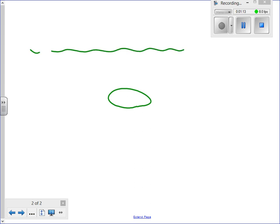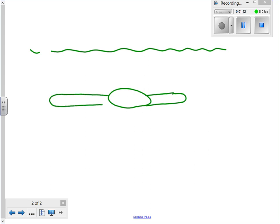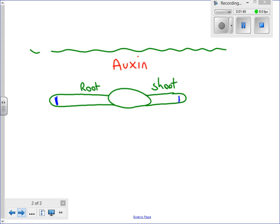When the seed is underground and the shoot starts to grow out of the seed, and the root starts to grow out of the seed, there is a chemical produced just behind the tip of the shoot and the root, which is called auxin. I'll show it with these little dots. Auxin will respond to the force of gravity and collect on the bottom side, or the lower side, of the root and the shoot.